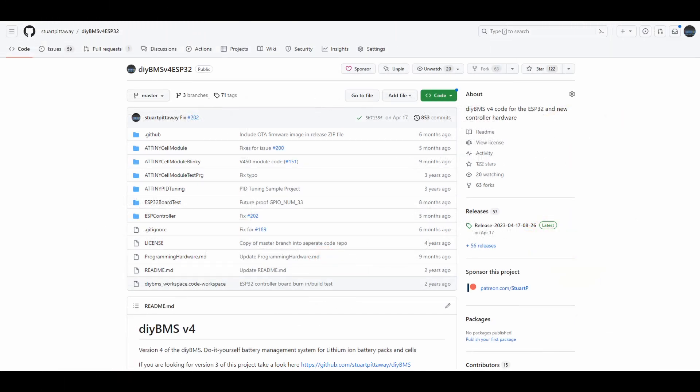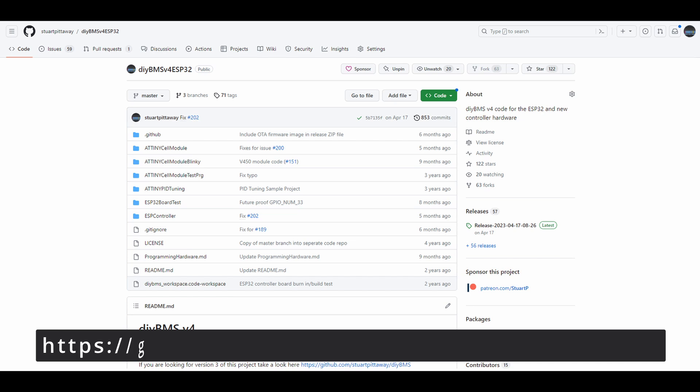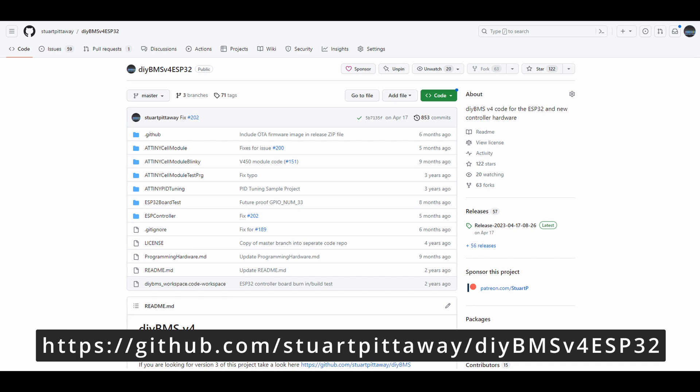So this wraps up another video, and sorry for the rubbish diagrams, it's very difficult to make battery charging an exciting experience. The new code is now available to download from GitHub releases as usual. Links will be in the description.